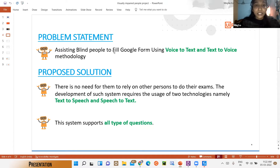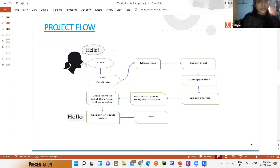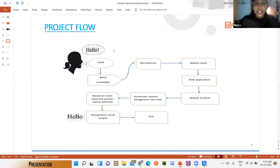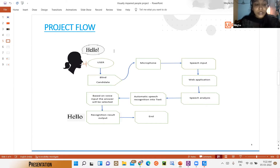A speech recognition system overcomes the barrier by translating speech to text. There is no reliance on another person to do the exam. In the project flow, the system is used for blind and visually impaired people who can attend the exam independently, and also for those who are not able to write the exam physically.